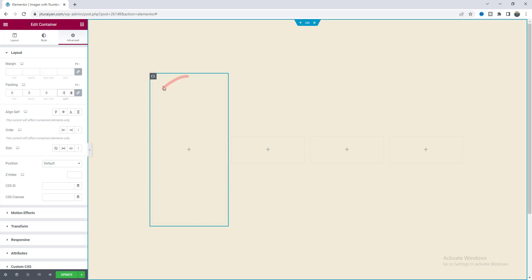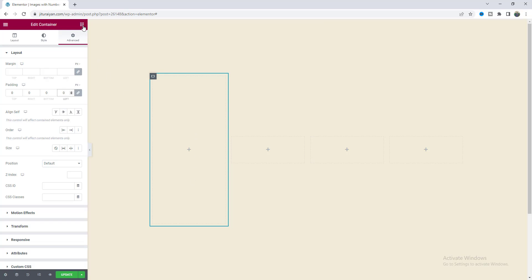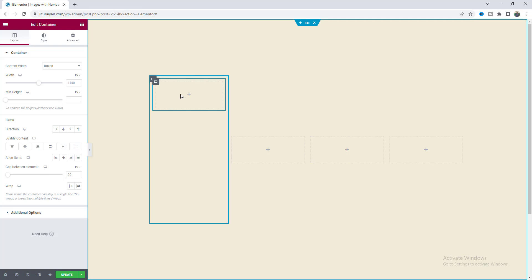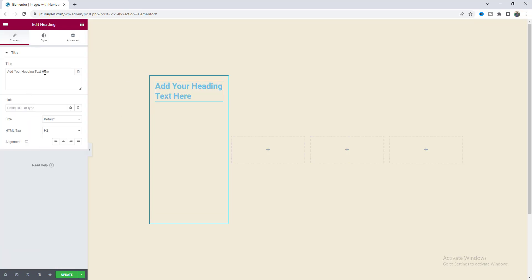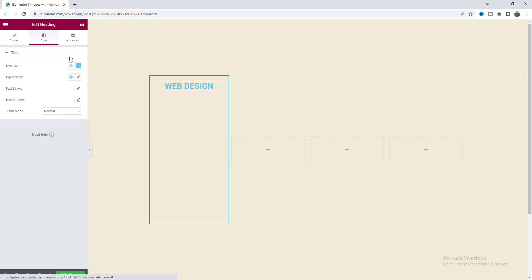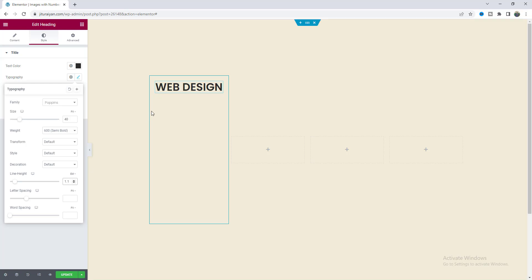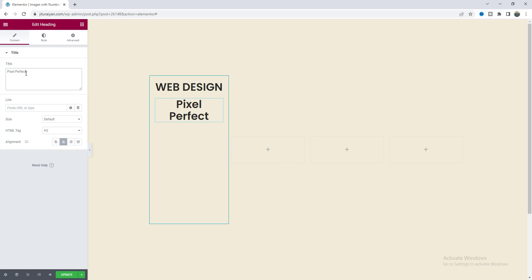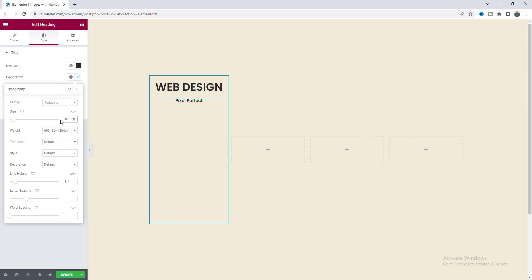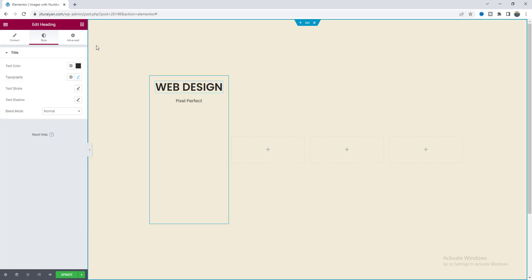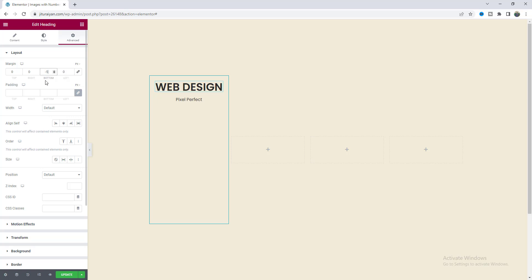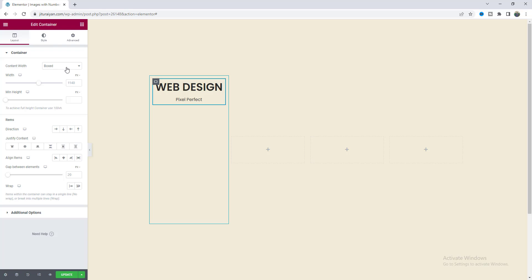Inside this container, at the top we want to place our heading and subheading, and at the bottom the number. To add the subheadings we need another inner container. Inside that, drag a heading widget, change the text, make it center, change the color, and adjust the typography. Then duplicate this to create our subheading — reduce its font size, reduce the font weight, remove the line height, and reduce the spacing between them with a negative margin on the heading. For this whole container set its width to full width and 250 pixels.